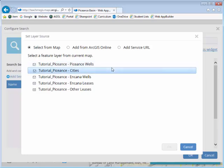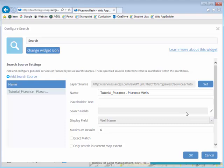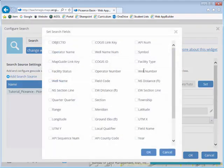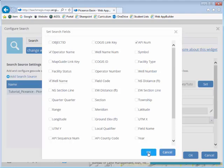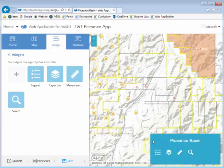I get to select the layer — I want to be able to search in my wells. Then I'm going to enter some search fields. I specifically want to be able to search for API numbers, operator names, and the well name. Then I hit OK, and OK once again to save those changes.